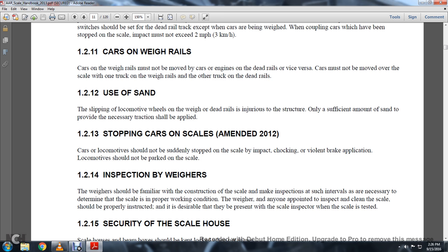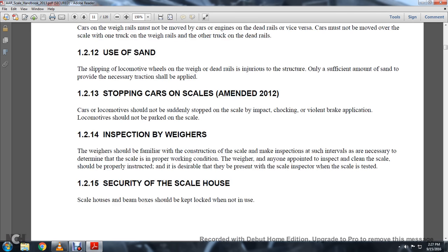1-2-14: Inspection Weighers. The weighers should be familiar with the construction of the scale and perform inspection at intervals necessary to determine the scale is in proper working condition. Any person appointed for the inspection or cleaning of the scale should be properly instructed so they present the scale inspector with the scale tested.